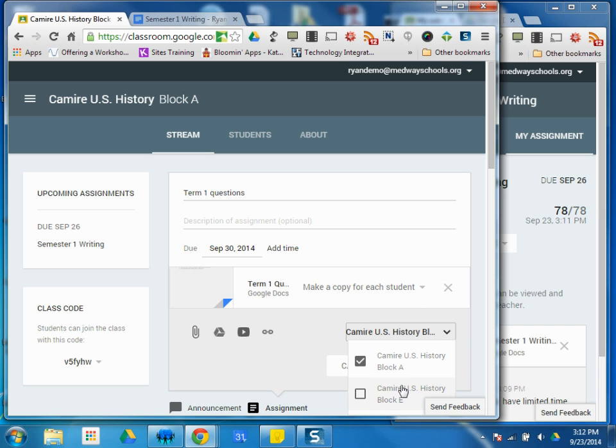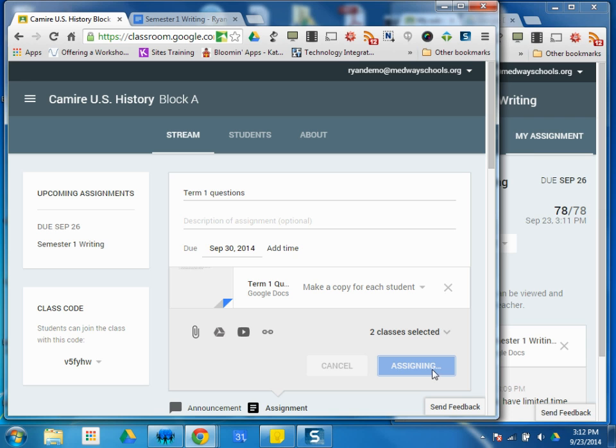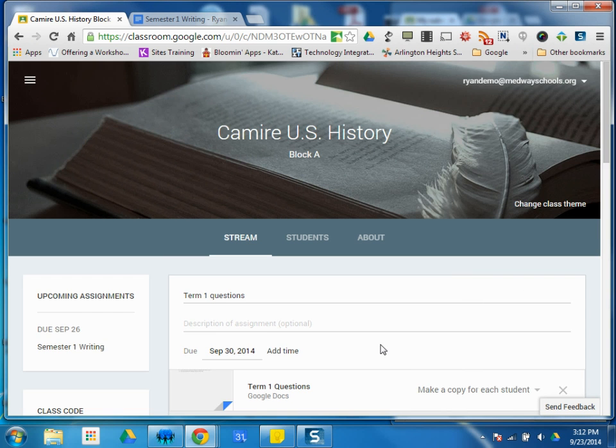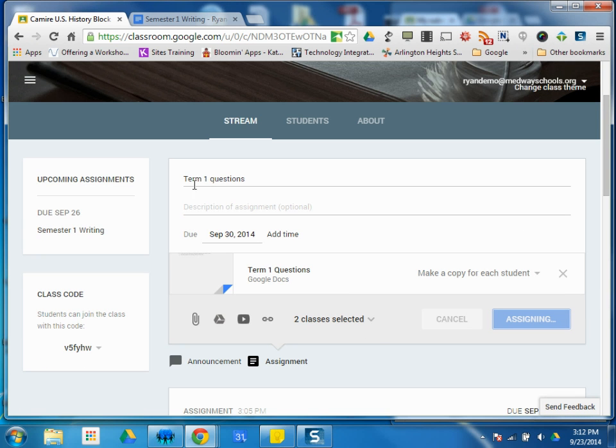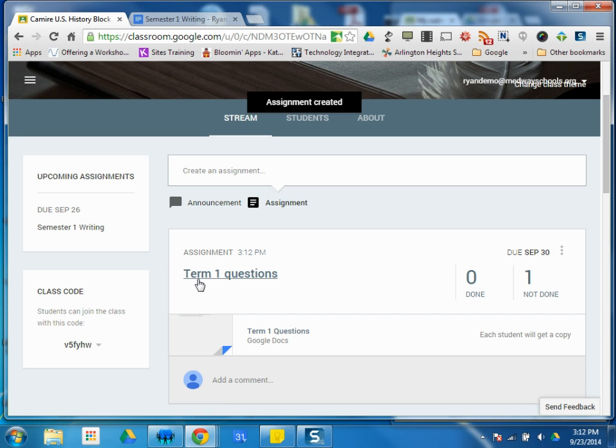So, again, I'm going to choose both of my courses. I'm going to assign this assignment. So, Term 1 Questions. It was these questions on this document. I made a copy. I can see here's the assignment. If I go back, I can go back to my stream. There it is, Term 1 Questions.